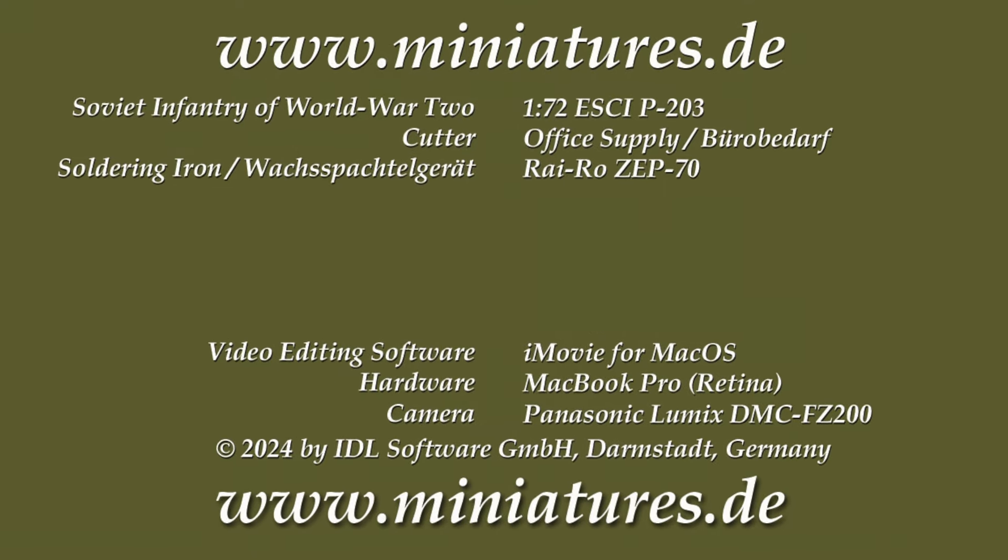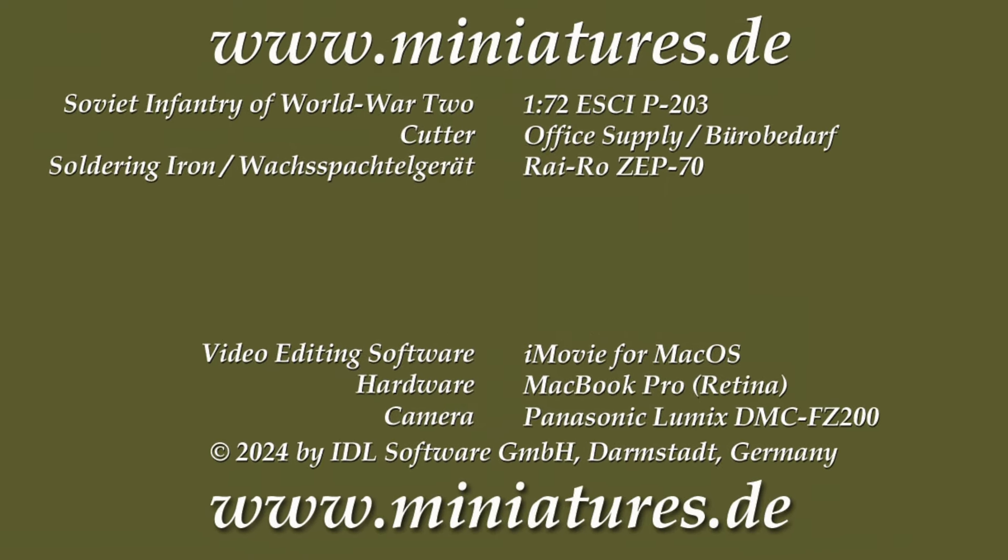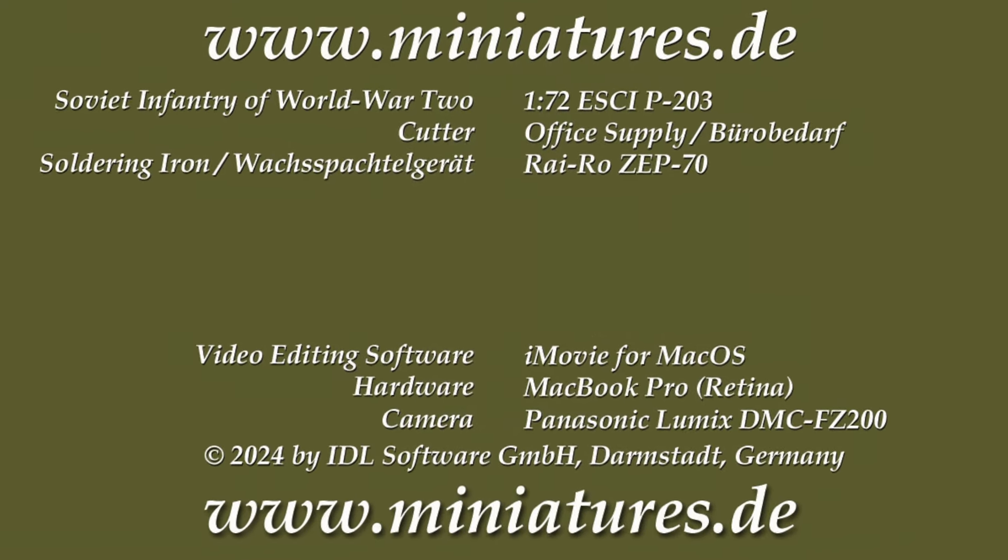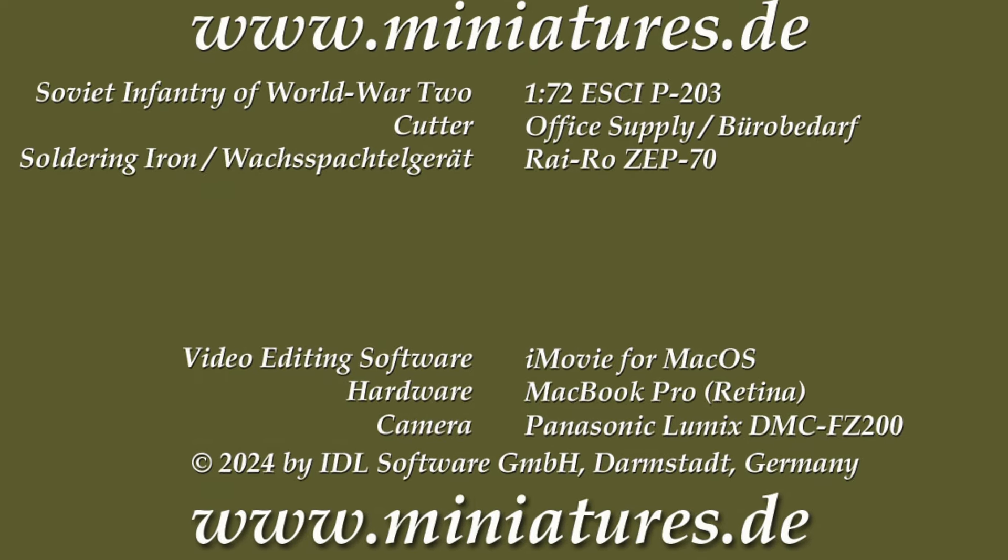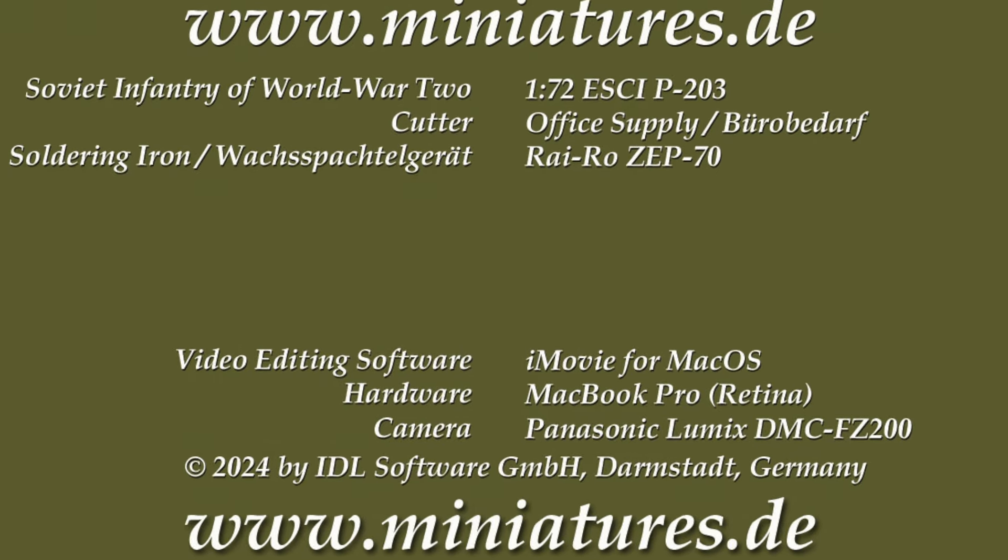For more information, please visit our website at miniatures.de.